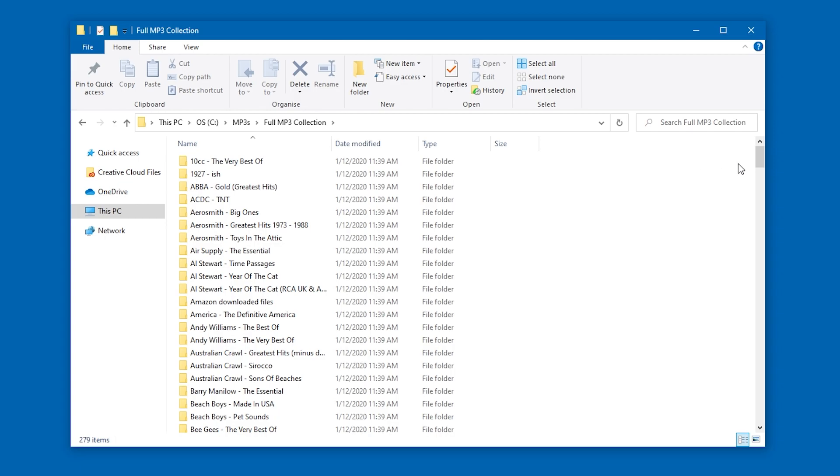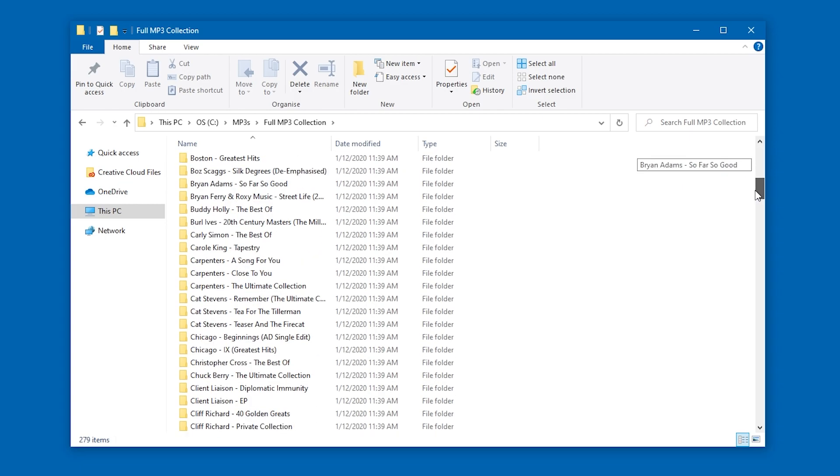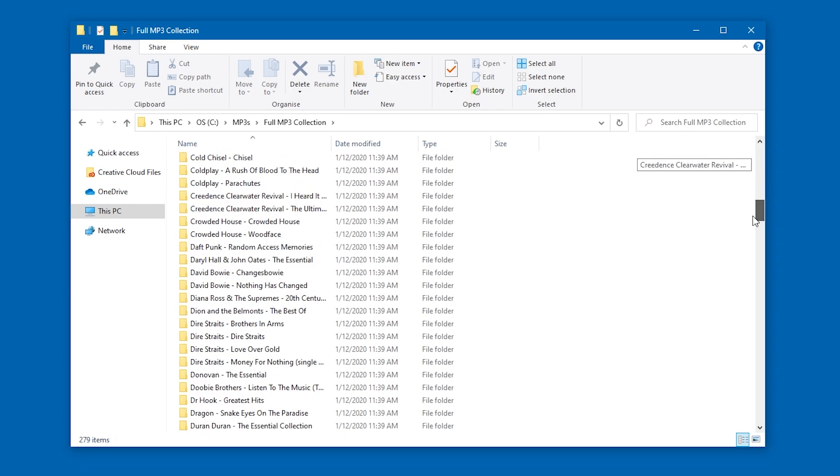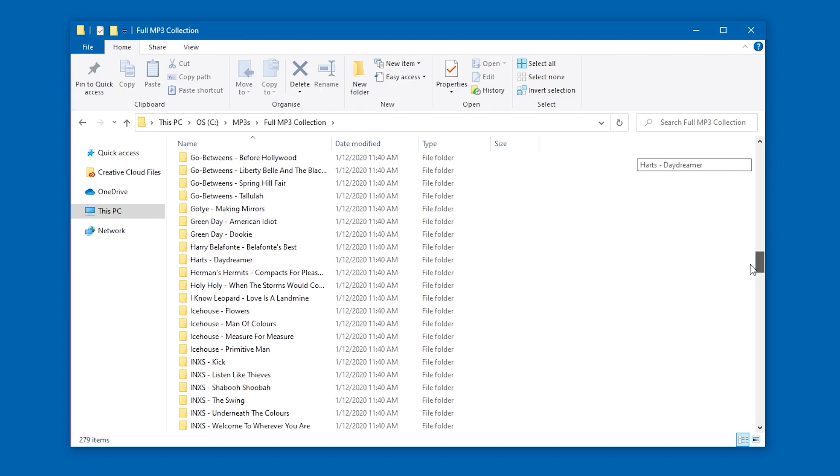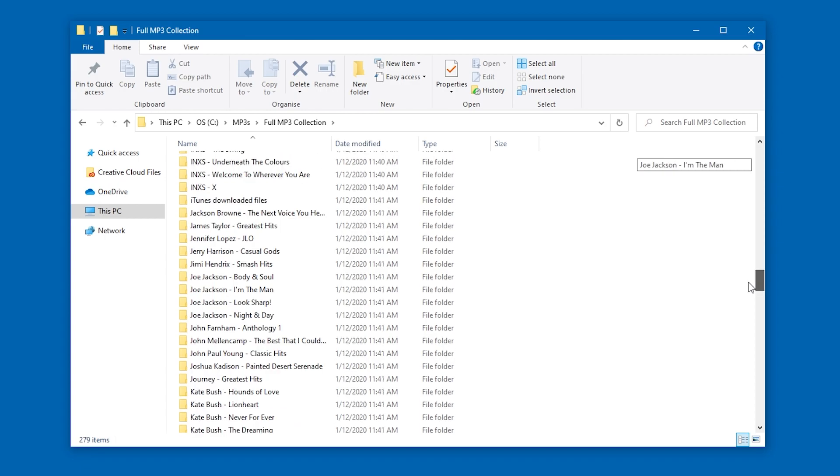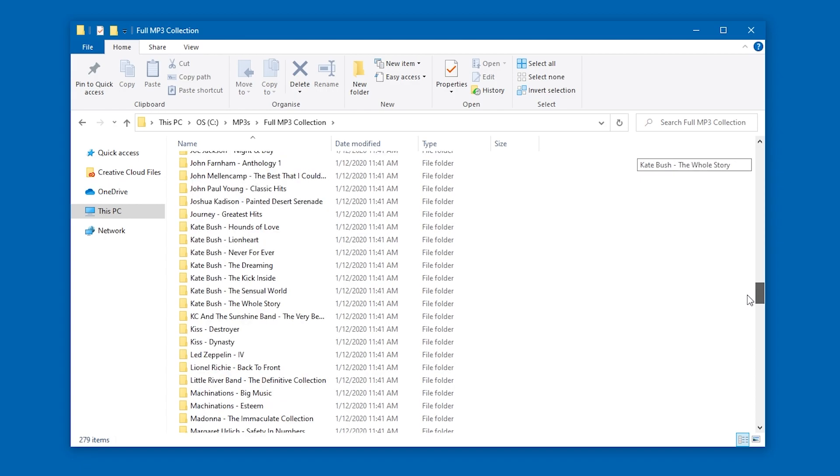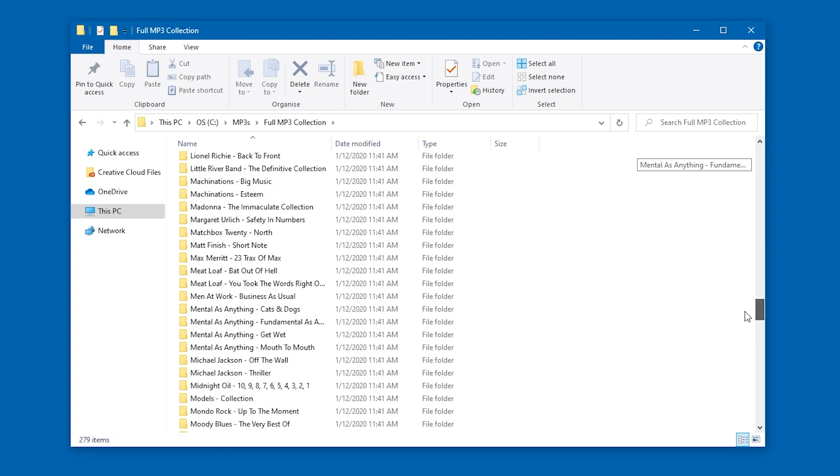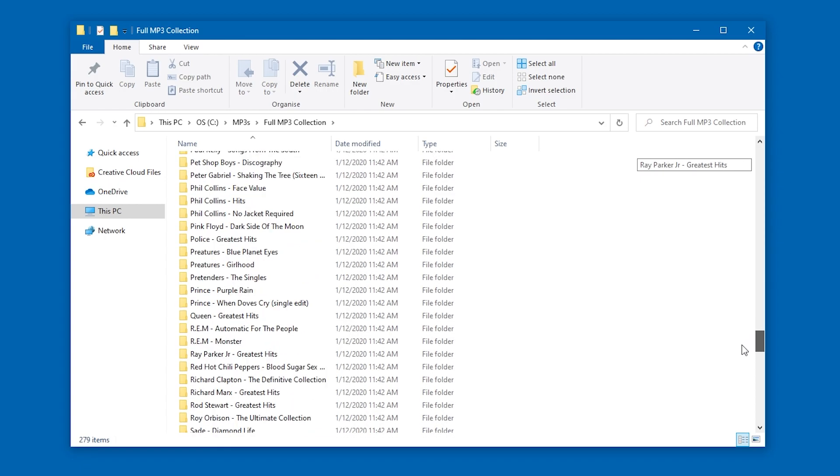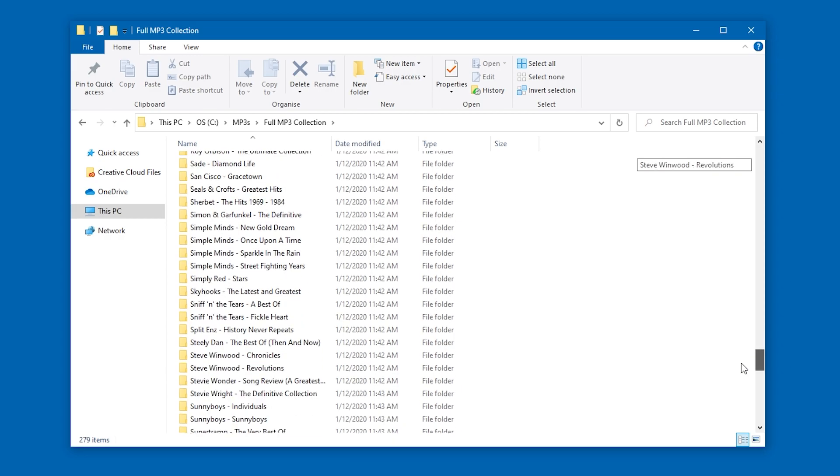As an example, you can see that I have a folder called Full MP3 Collection. This contains my entire music library, all the albums and all the songs.